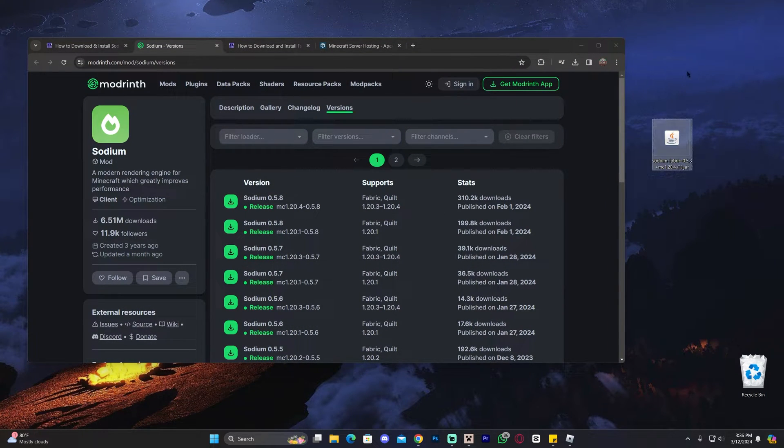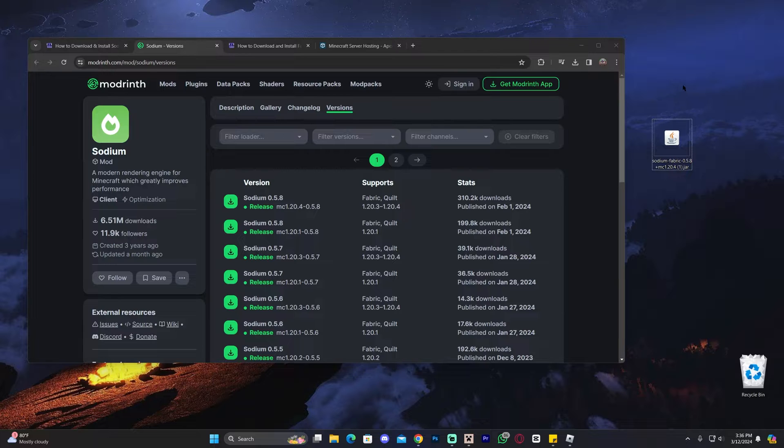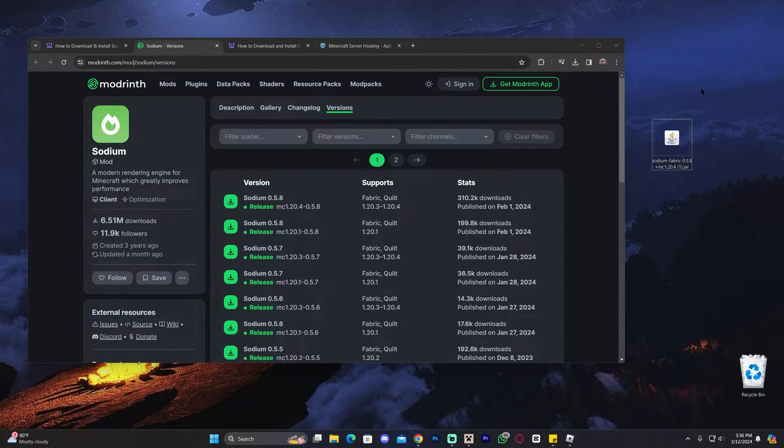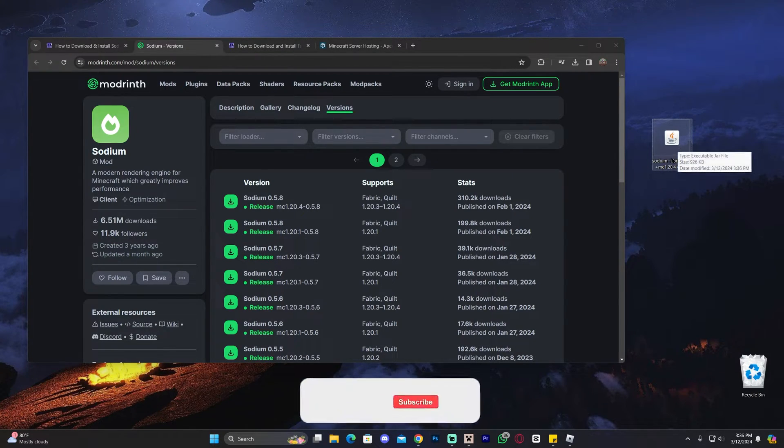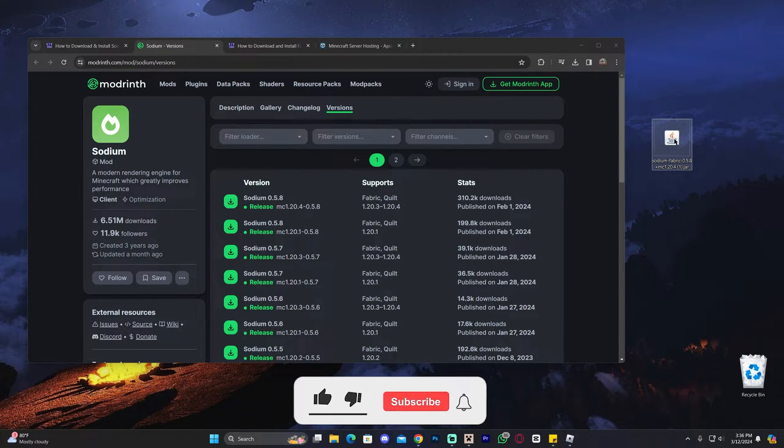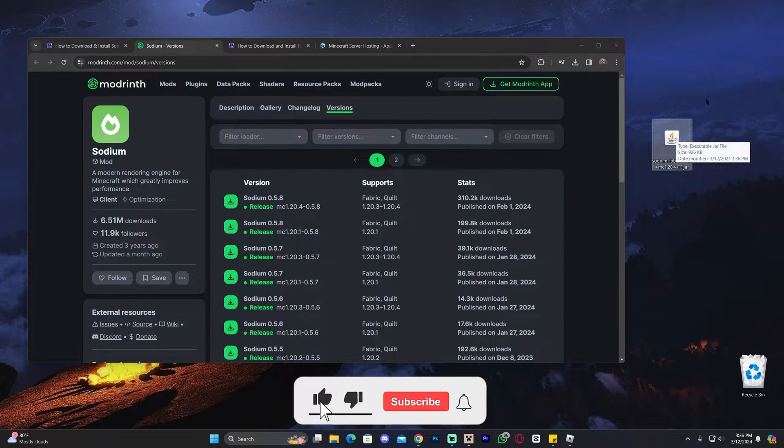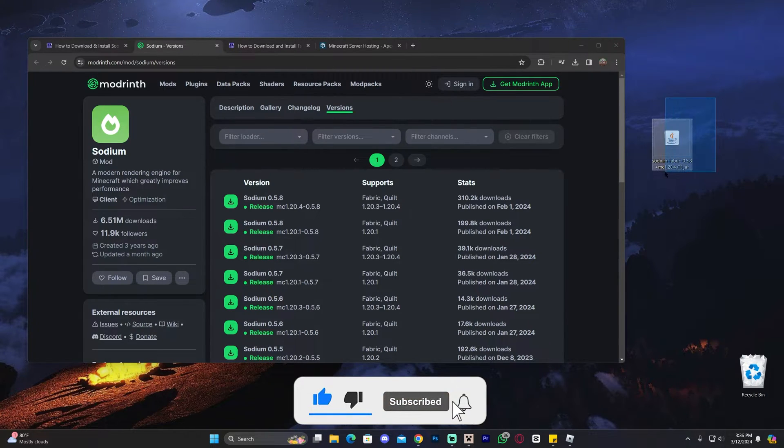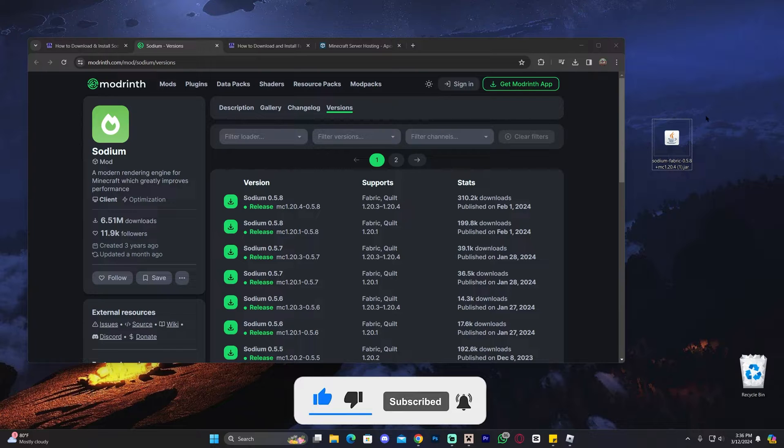Now, at this point of the tutorial, if you already have Fabric installed, maybe you watched one of our videos in the past, all you have to do is now add the Sodium Fabric file into the mods folder, and that's it. You launch your Fabric instance, and you have Sodium installed. You're done.